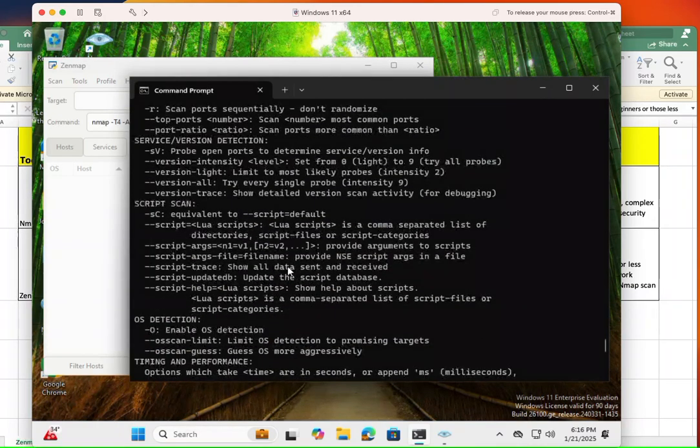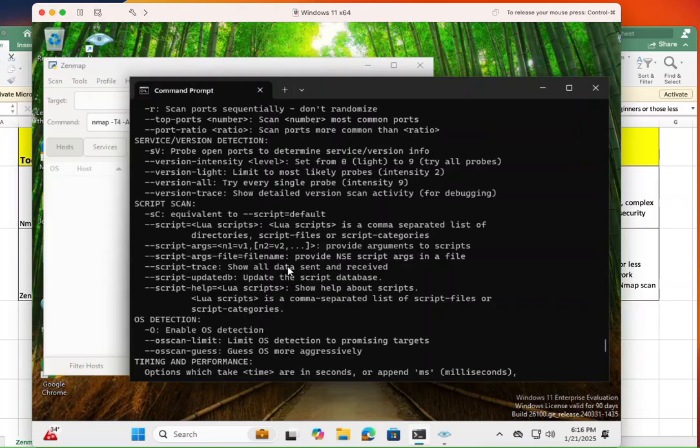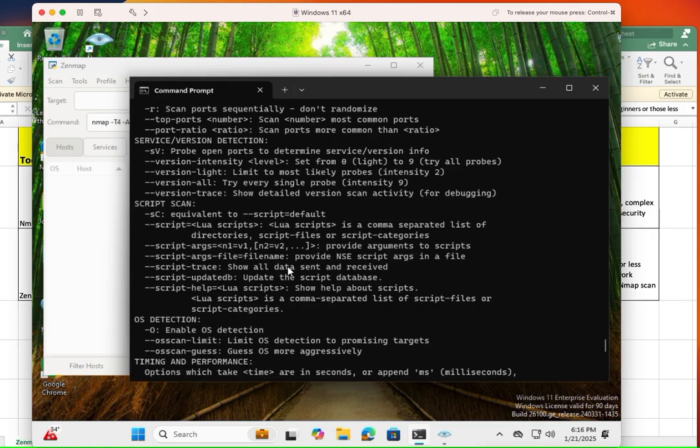And just a quick note, if you are taking any security test, most likely you're going to be tested on NMAP, not ZenMAP. I don't even know why they do that. But apparently they want you to know NMAP more than ZenMAP.